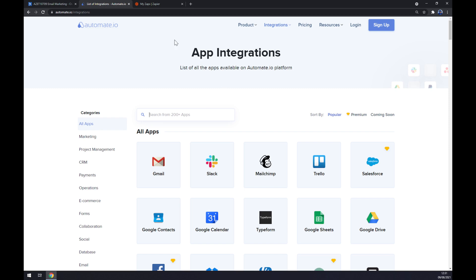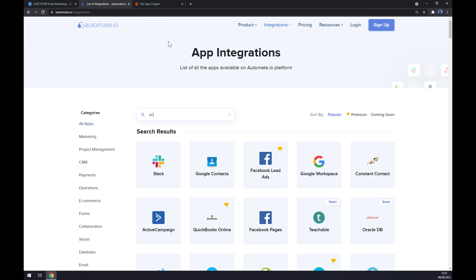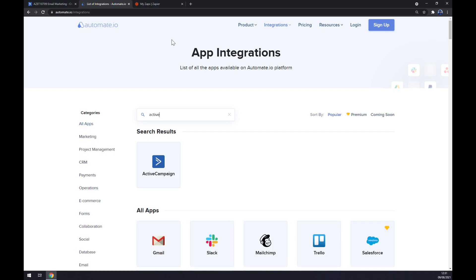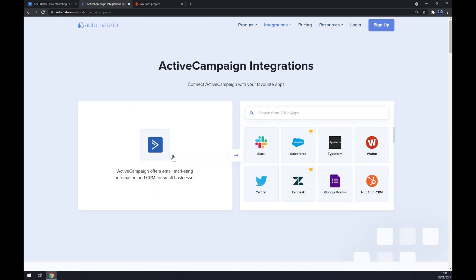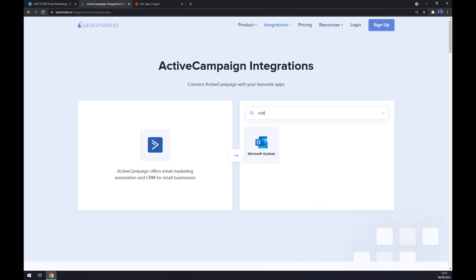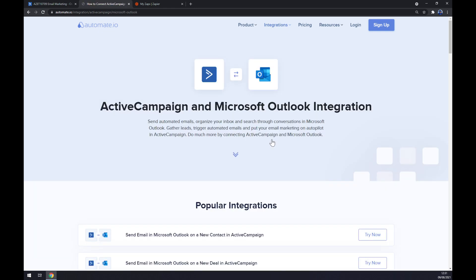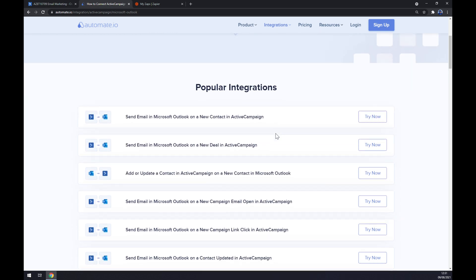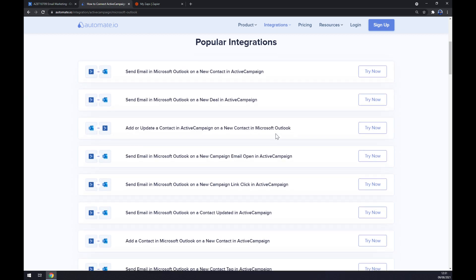Straight away at app integrations, we want to start with the first app we want to integrate, so it's ActiveCampaign. Right now we want to pick its counterpart, which will be Microsoft Outlook. Once we click on Microsoft Outlook, we'll get redirected to popular integrations.